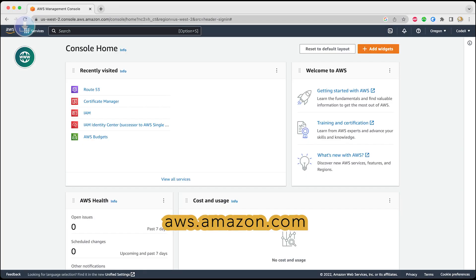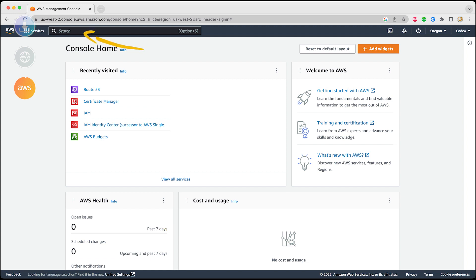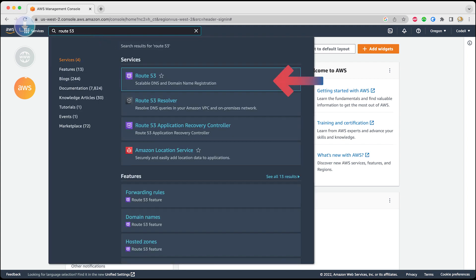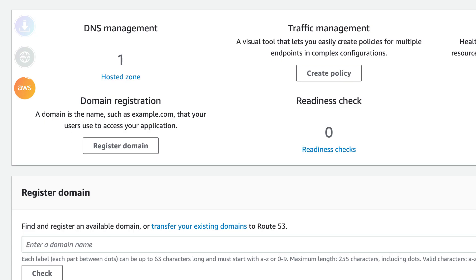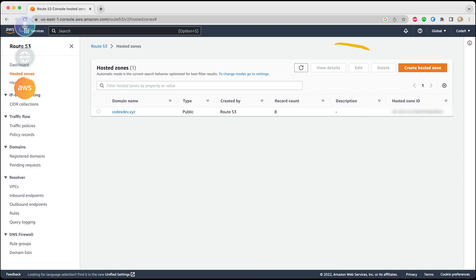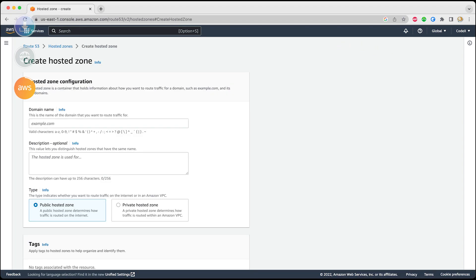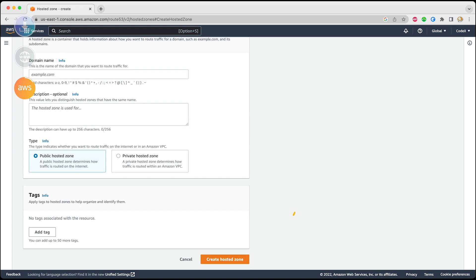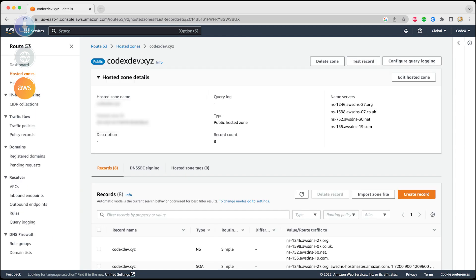Now again, we're going to go back to AWS console and there you have to search for Route 53. Click on hosted zone and create a new hosted zone. In this form, you just have to provide the domain name which you just registered and click on the create zone button. Once your zone is created, you need to expand hosted zone details and copy all the details from name server.